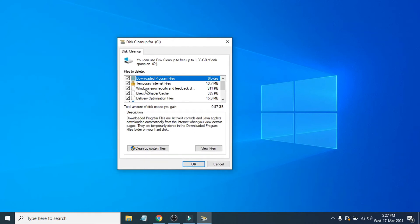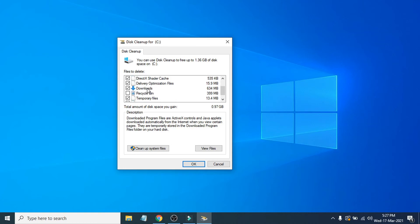Then you will choose what kind of files you want to delete here. You can see downloaded program files, temporary internet files. All of these files are temporary cache memory that you can delete. You can also choose to delete the Downloads folder here.